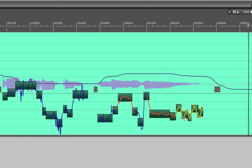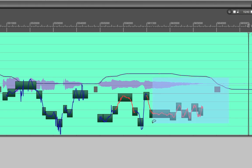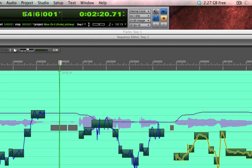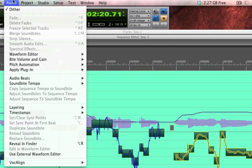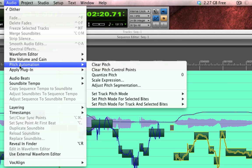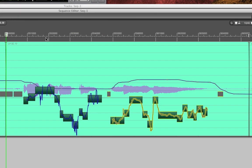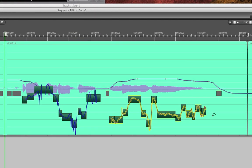Now if I were to mess this up and I just want to start from scratch again DP makes it easy to do that too. Just select the entire area and go to the audio menu and choose pitch automation clear pitch. That gets rid of any pitch changes I've made.